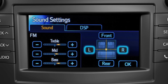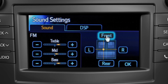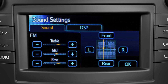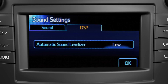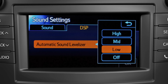Touch the L and the R to adjust balance left and right, and touch front and rear to adjust the fade. Touching the DSP tab allows you to adjust how much the automatic sound levelizer affects the volume as the vehicle changes speeds.